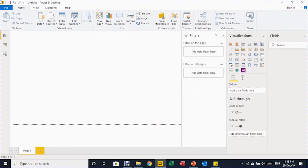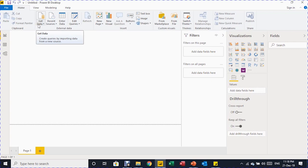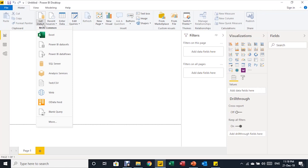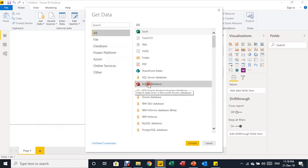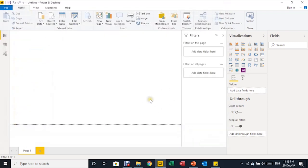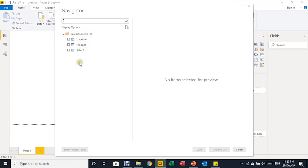From the Home ribbon, you can go directly to Get Data — that is the Power Query for Power BI. Click Get Data, then From Database. Access database is not in the default list, so click More, choose Access Database, then Connect. The browser opens; select your Access file, click Open, and a Navigator appears showing three tables: Location, Product, and Sales T.